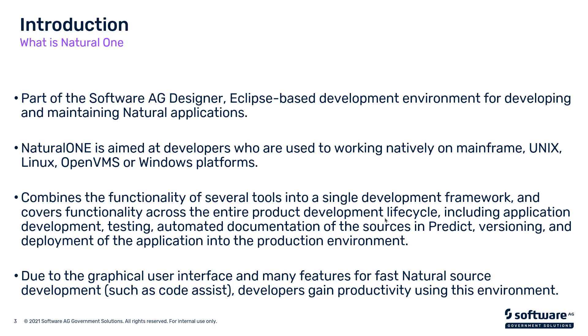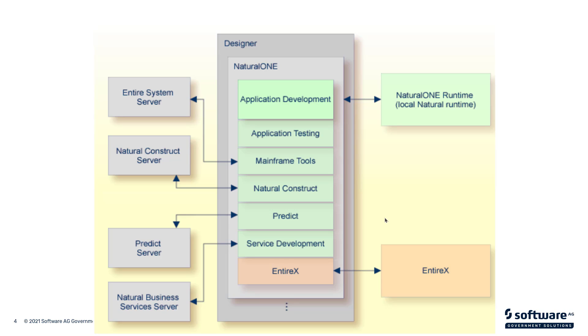So as you can see in this diagram, Natural One lives within the Designer product, which is based on Eclipse. Eclipse has become one of the industry standards used for an integrated development environment or IDE. Within Natural One we have application development, application testing, mainframe tools to connect to the mainframe and do things that you would typically do on a green screen session, construct development, interface with Predict, and you can use EntireX to expose Natural programs as web services. So there are many things that you can do in Designer that are a combination of multiple things you would do in a green screen session.